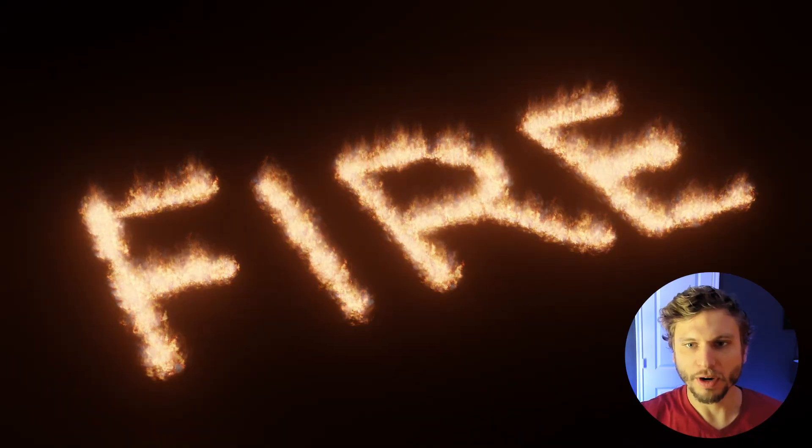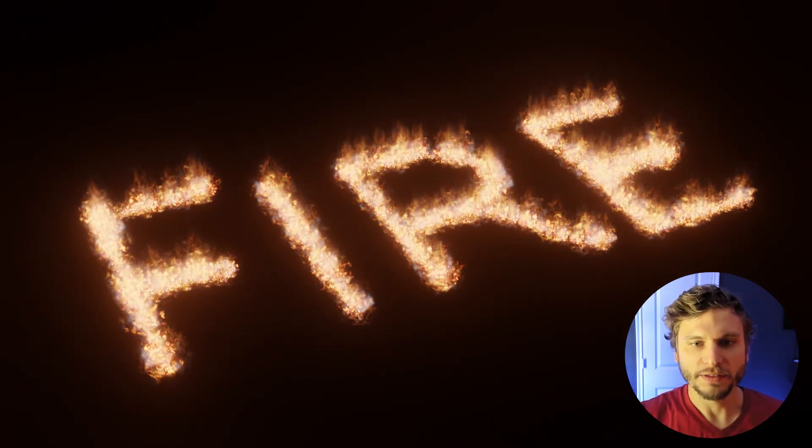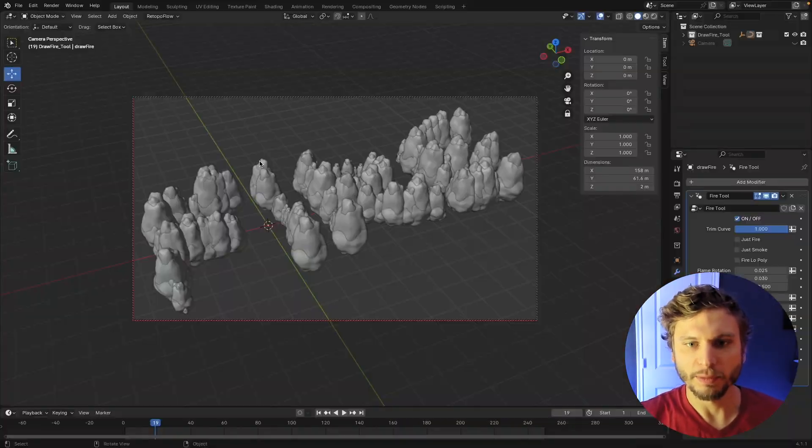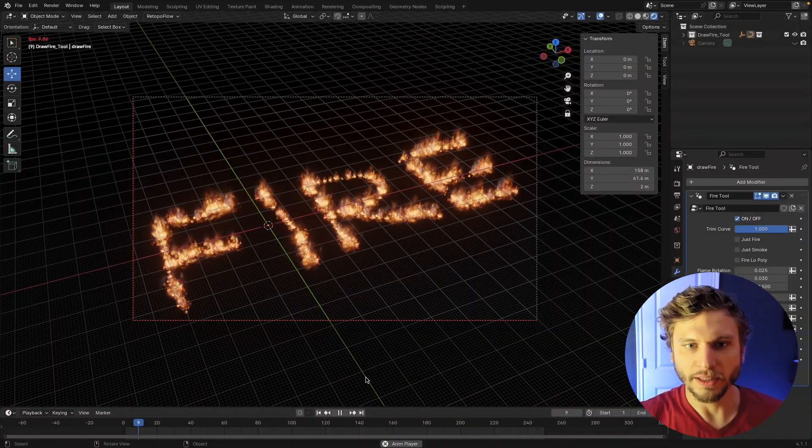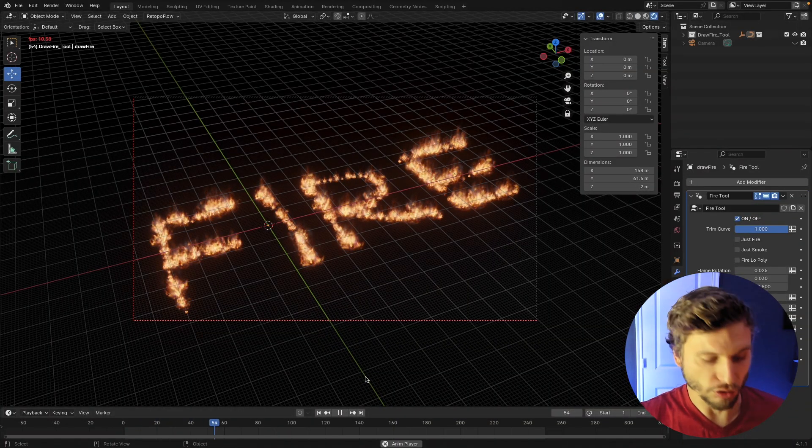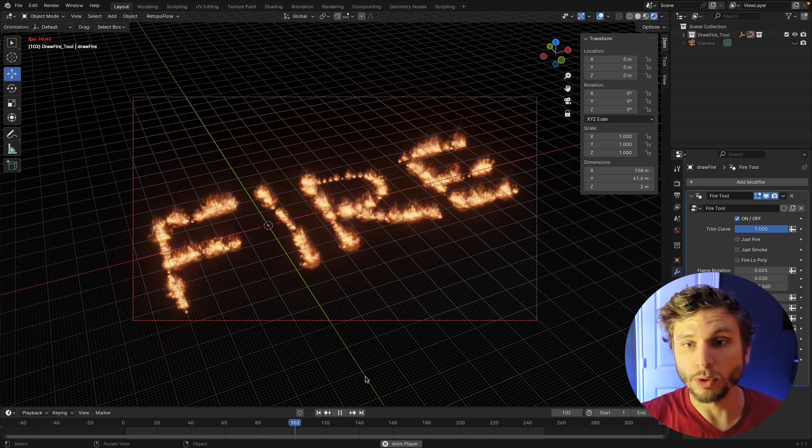Hey everyone, welcome back to the channel, Kenan Profik here. You might have seen a previous video I did on making this draw fire tool.